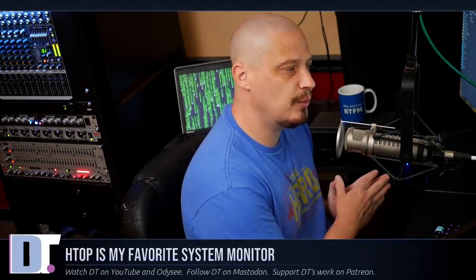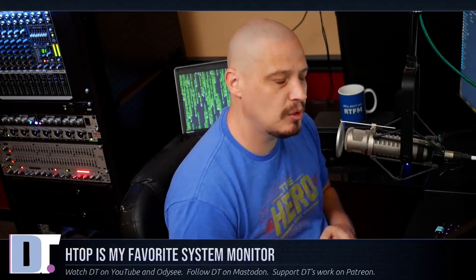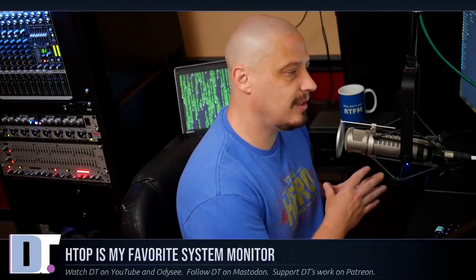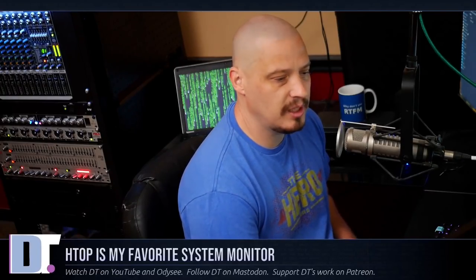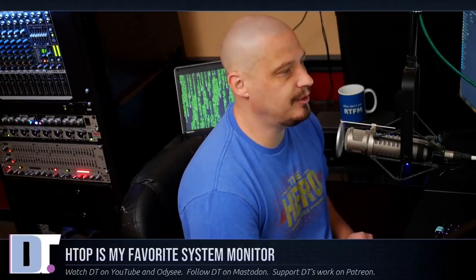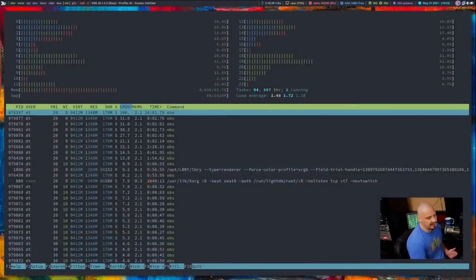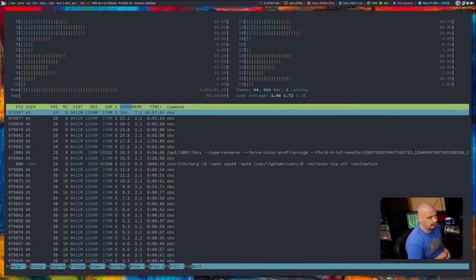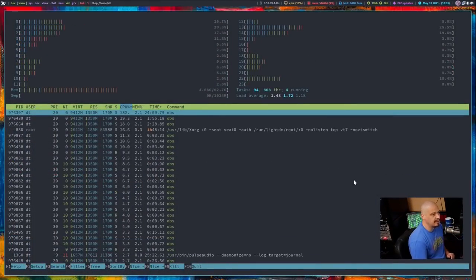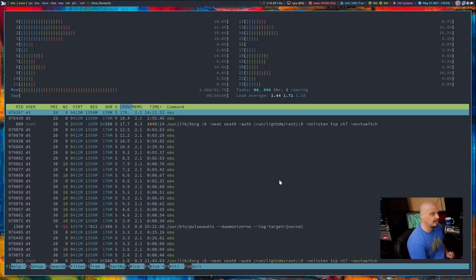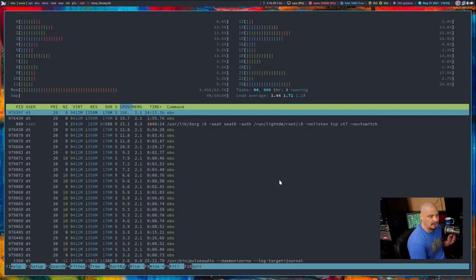One of the things that I don't think most people know about is that HTOP is customizable. There are some options available to you. Most people don't take advantage of them. And to be honest, I'm one of those people. I typically don't really customize HTOP because out of the box, it's pretty good.